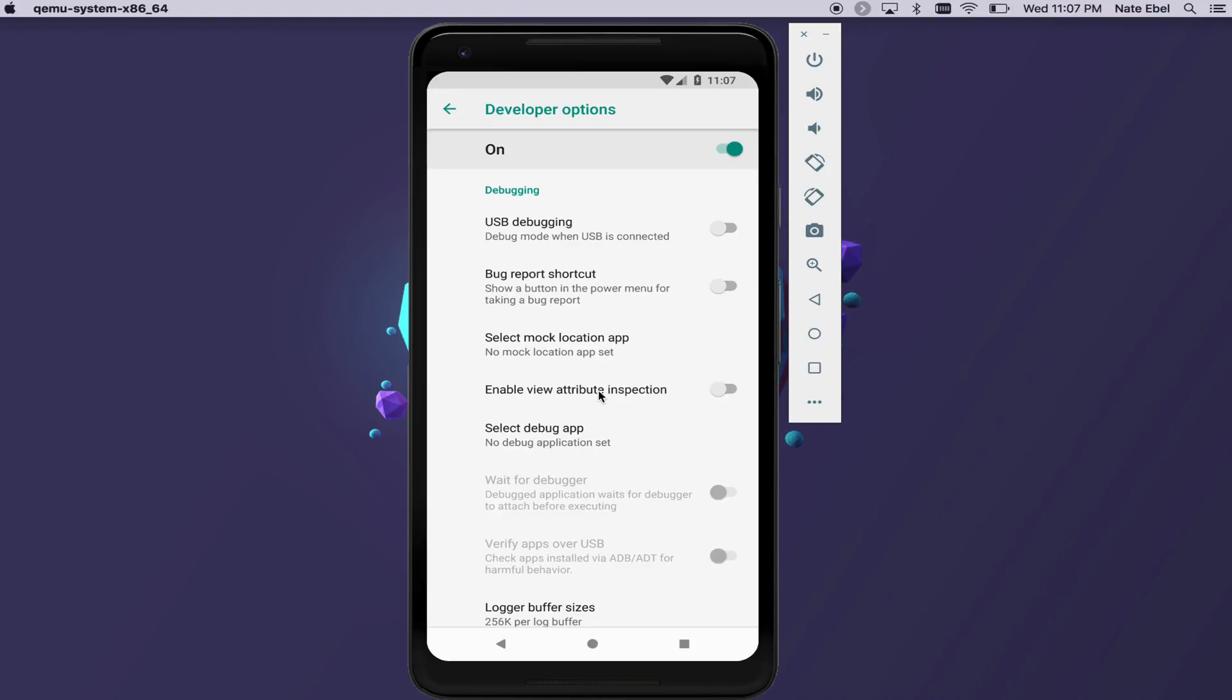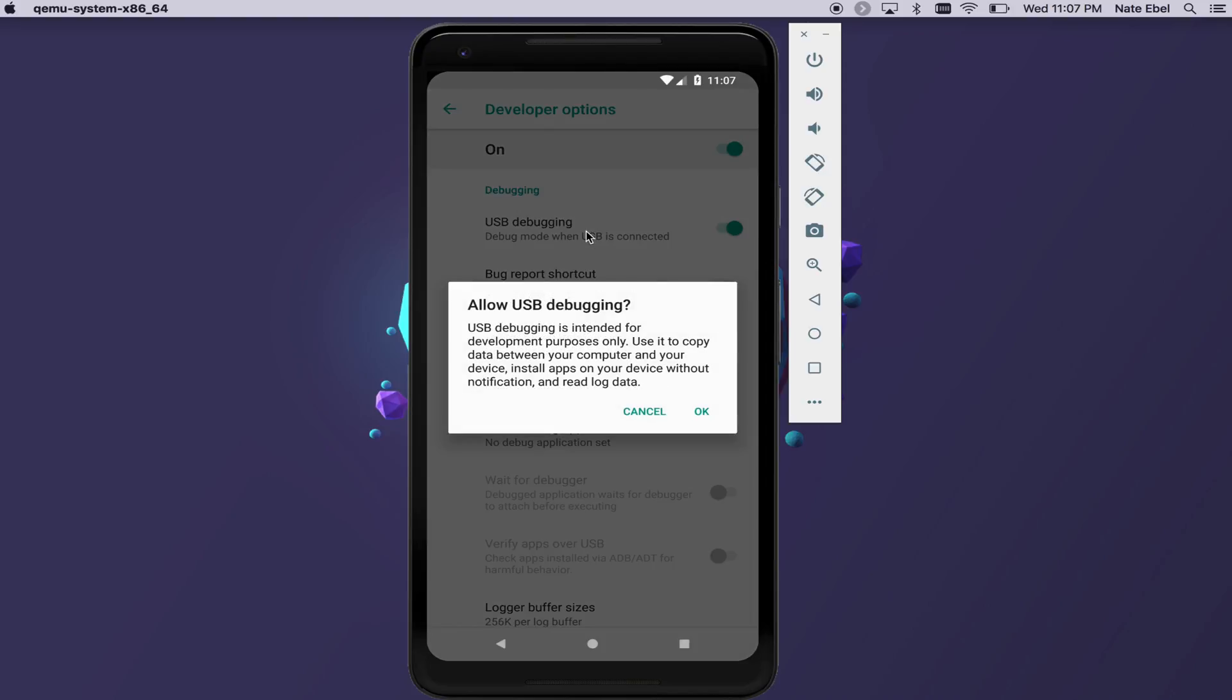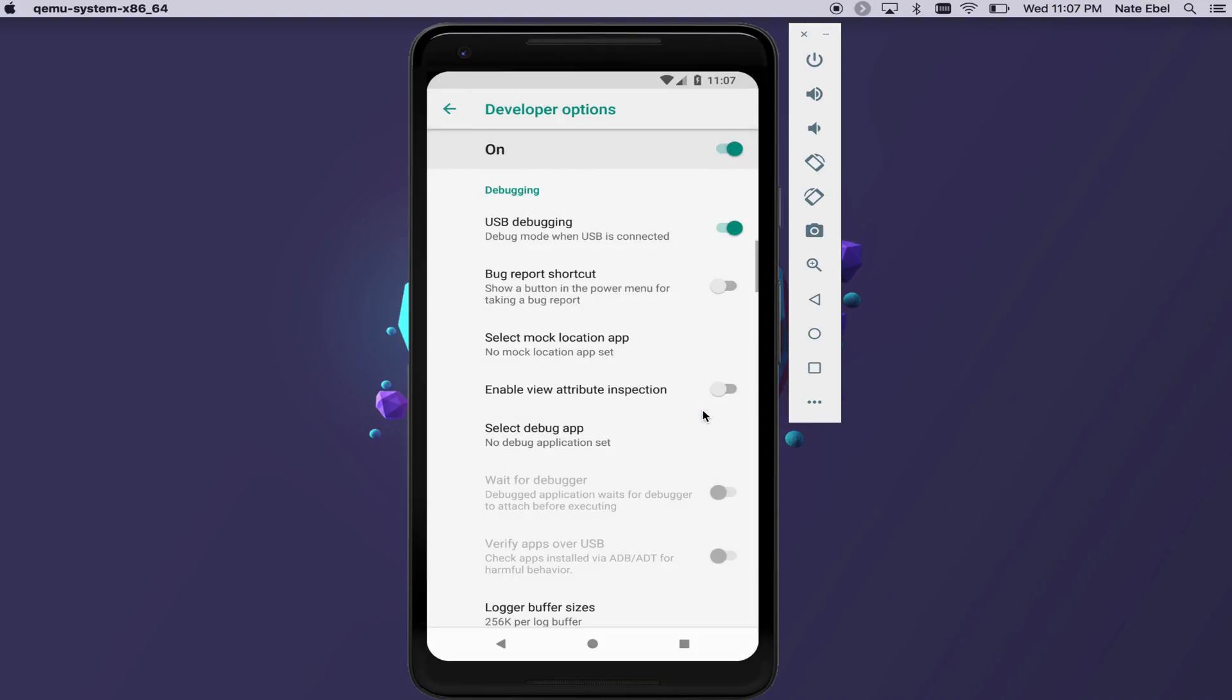If you're going to be debugging with a physical device, you'll probably want to select the USB debugging option. Once you turn that on, again, you're given a dialogue that basically says use with caution. This is intended for development purposes only, but that's okay because we are developers using the developer options.